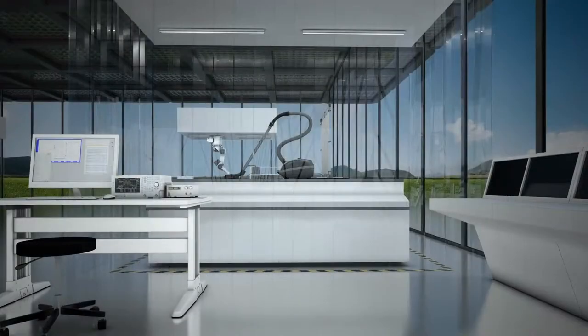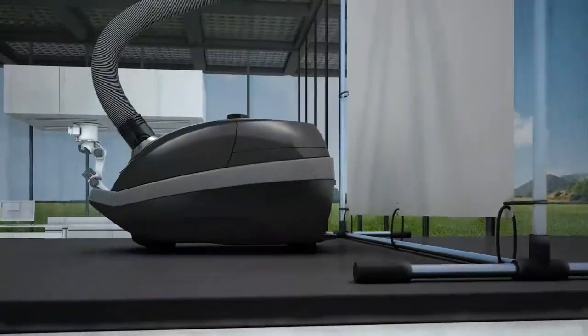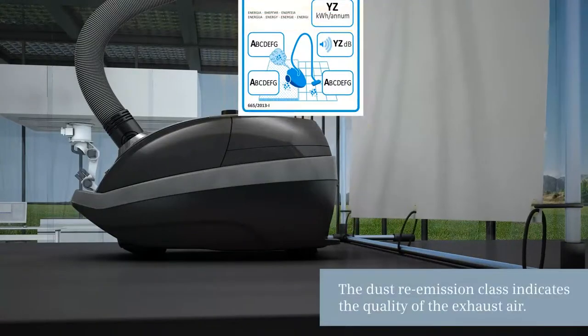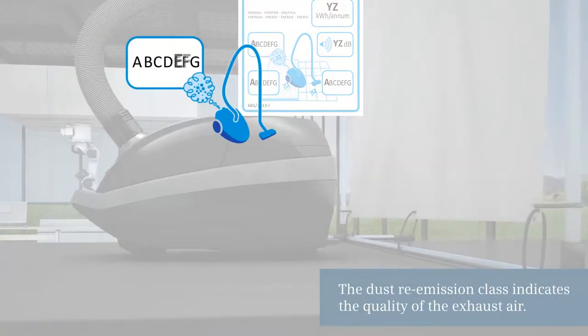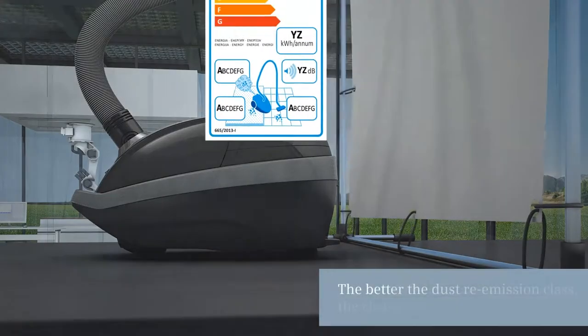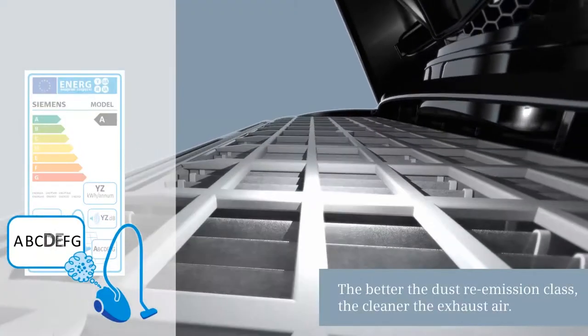The quality of the exhaust air is indicated by the dust re-emission class. The better the dust re-emission class, the cleaner the exhaust air.